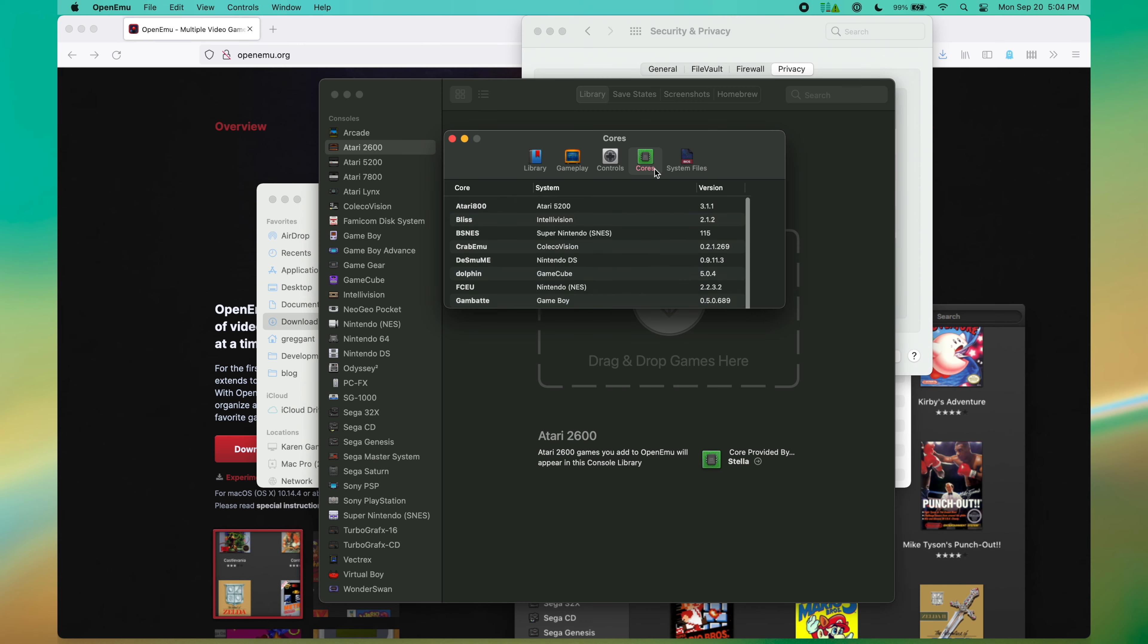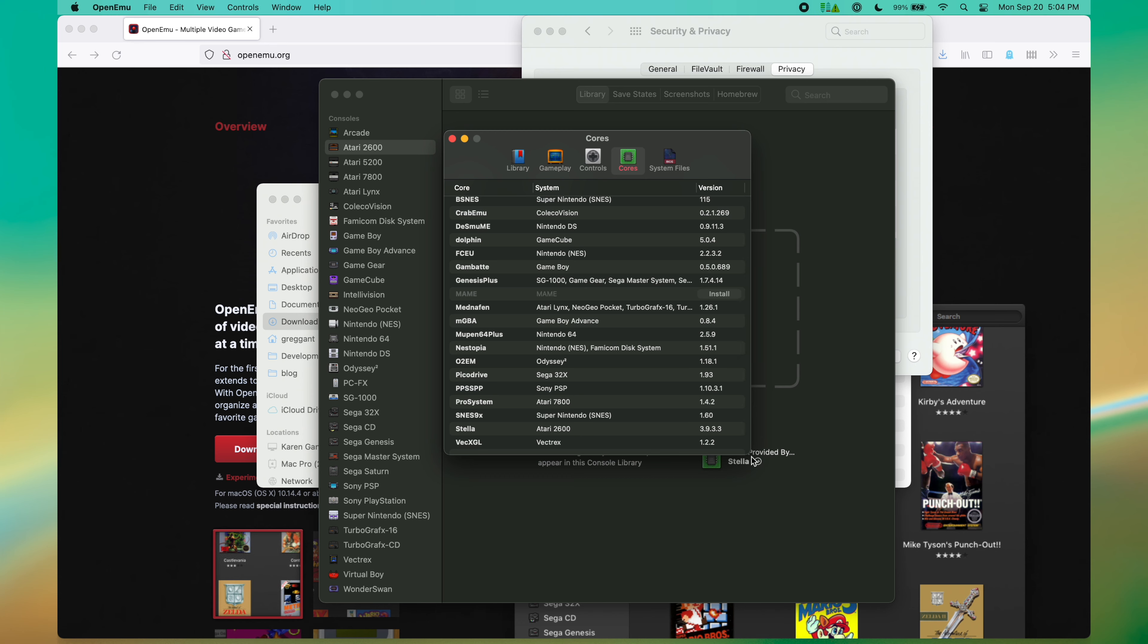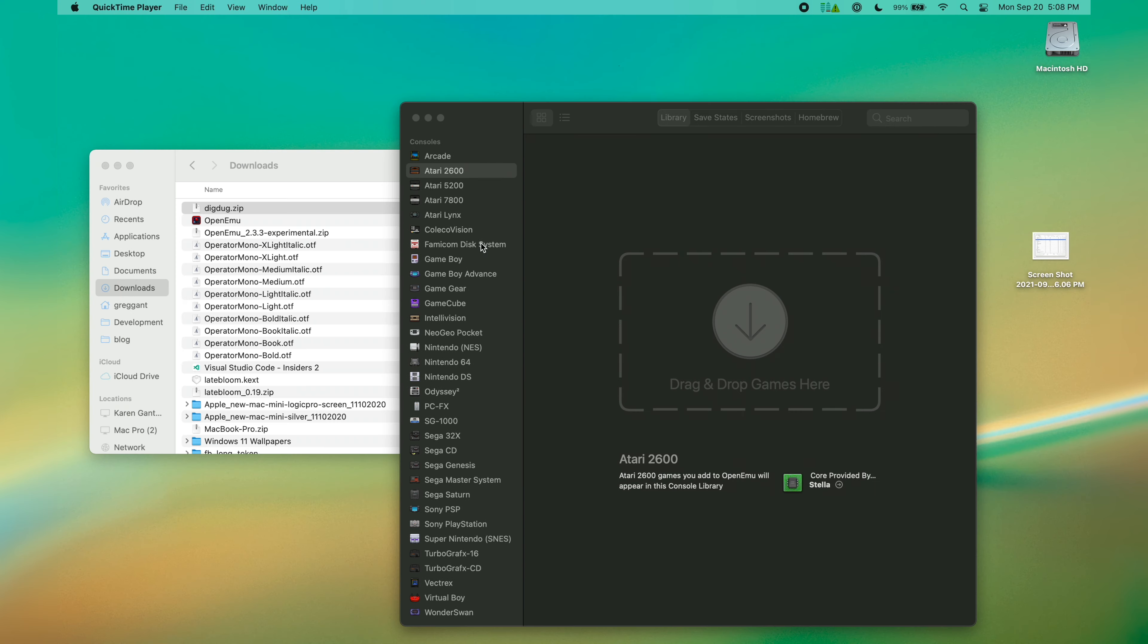Once you are done with granting the permissions, it's now time to go to the OpenMU Preferences. Click Cores, locate MAME, and then click the gray install text. The cores are actually the emulators. Many of these can be downloaded and installed as separate applications under macOS. This should not take terribly long to install.